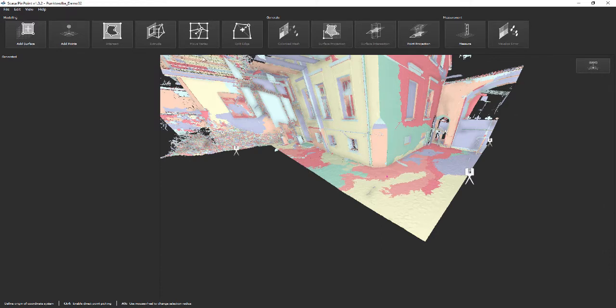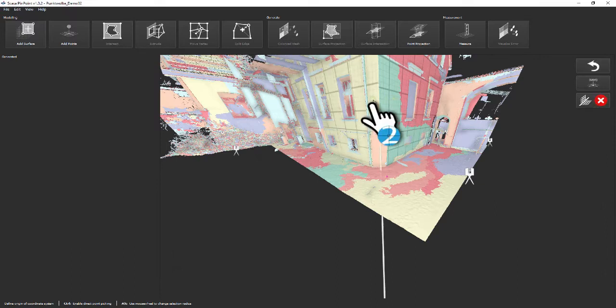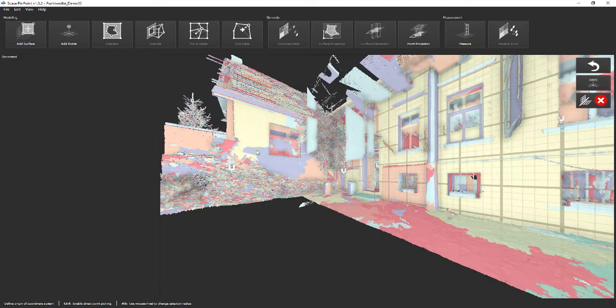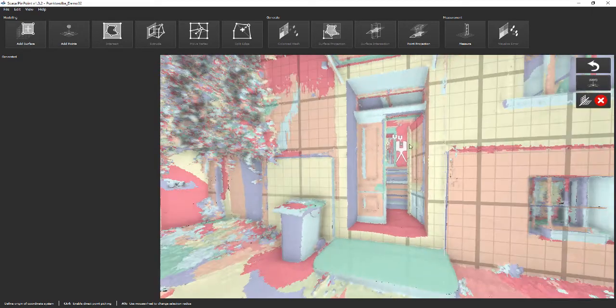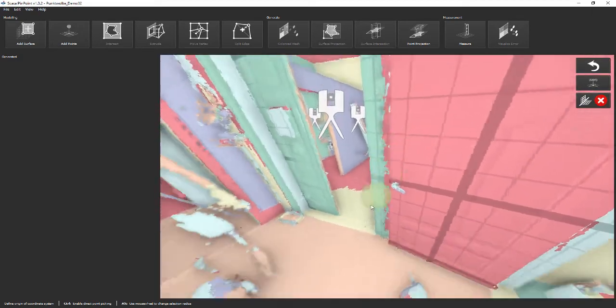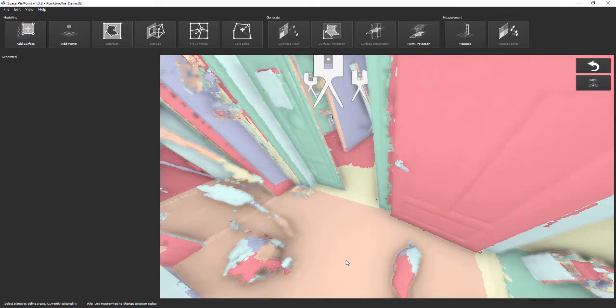First, define origin. The origin is defined by the intersection of three selected planes. In our example we'd like to use the intersection of the south and the east face of the building, as well as the plane defined by the ground floor of the stairway. Click on each plane and check the position of the computed origin.